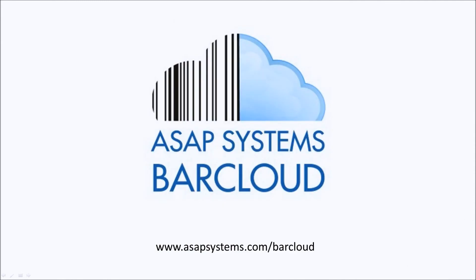Thank you for watching this video, and please stay tuned for more updates from ASAP BarCloud.